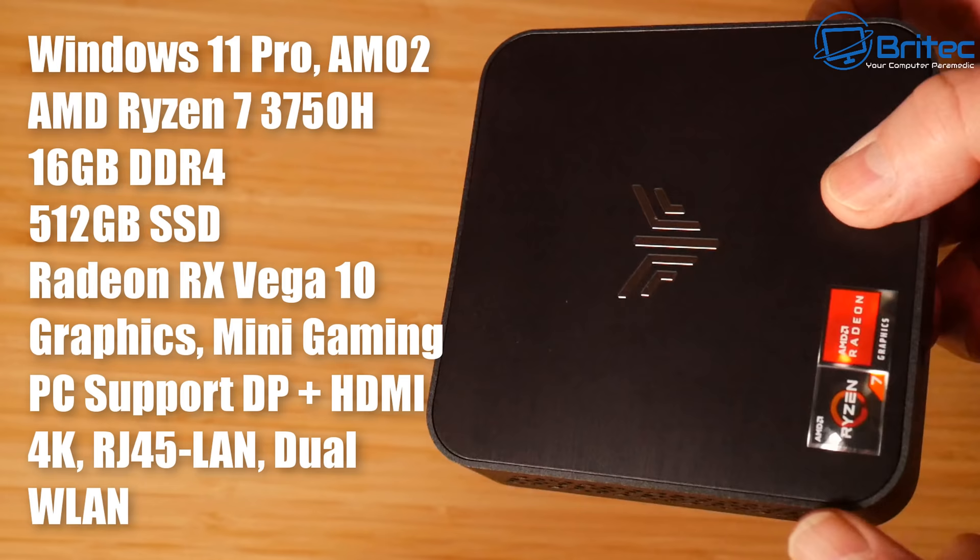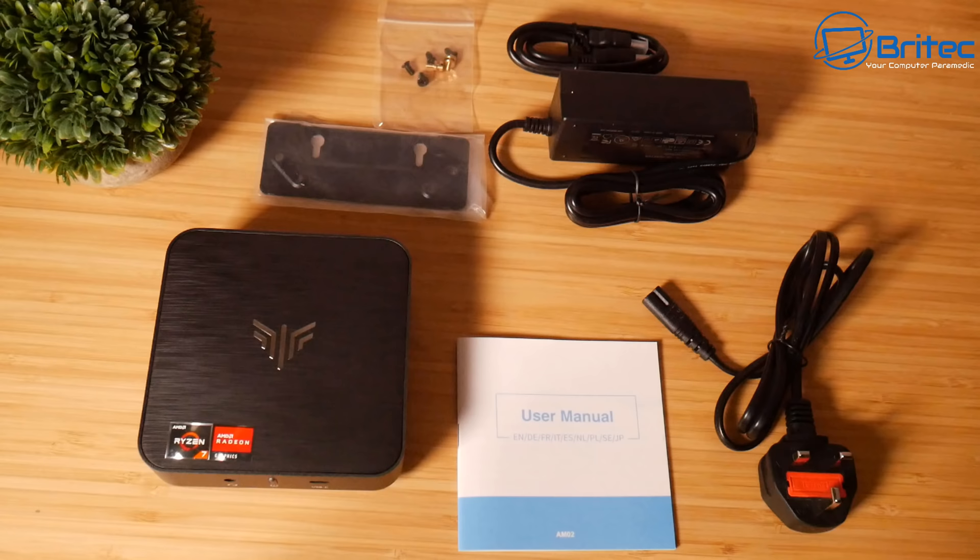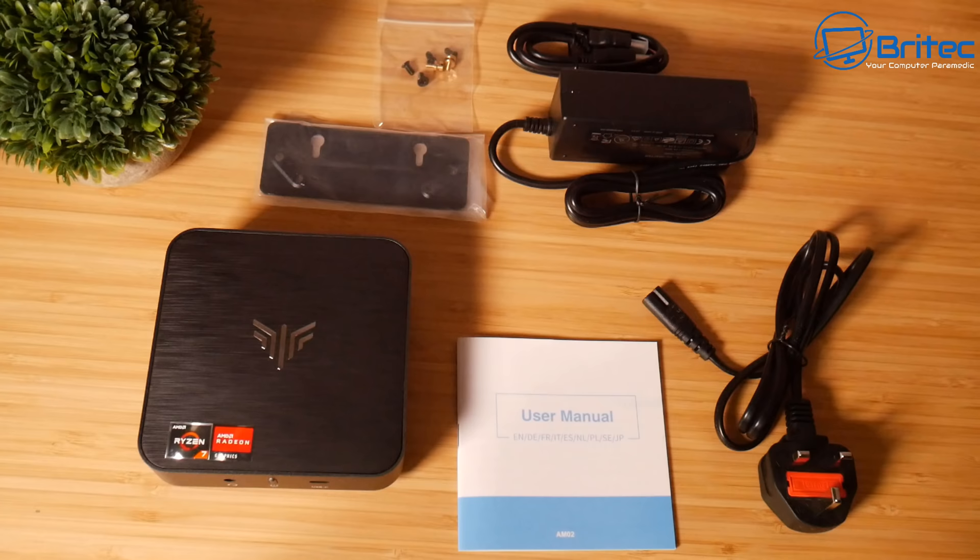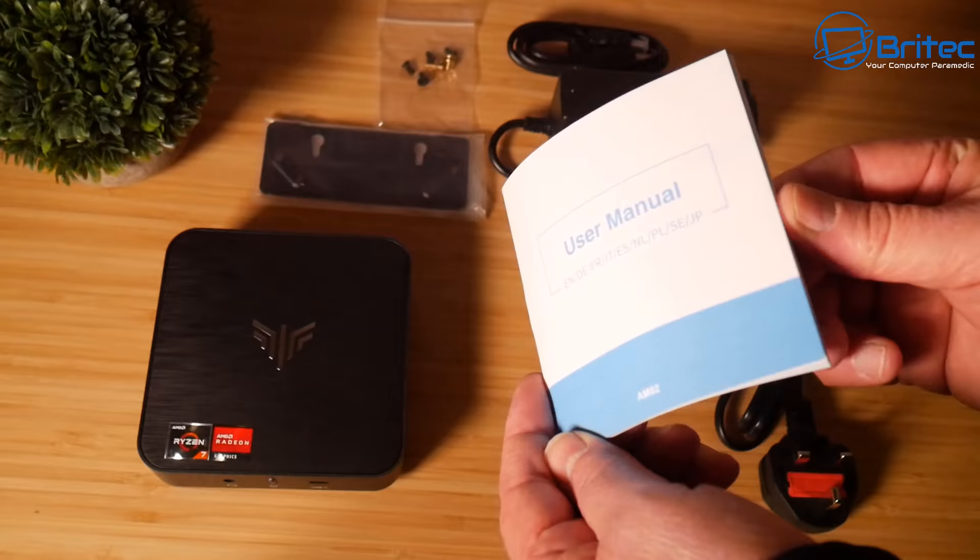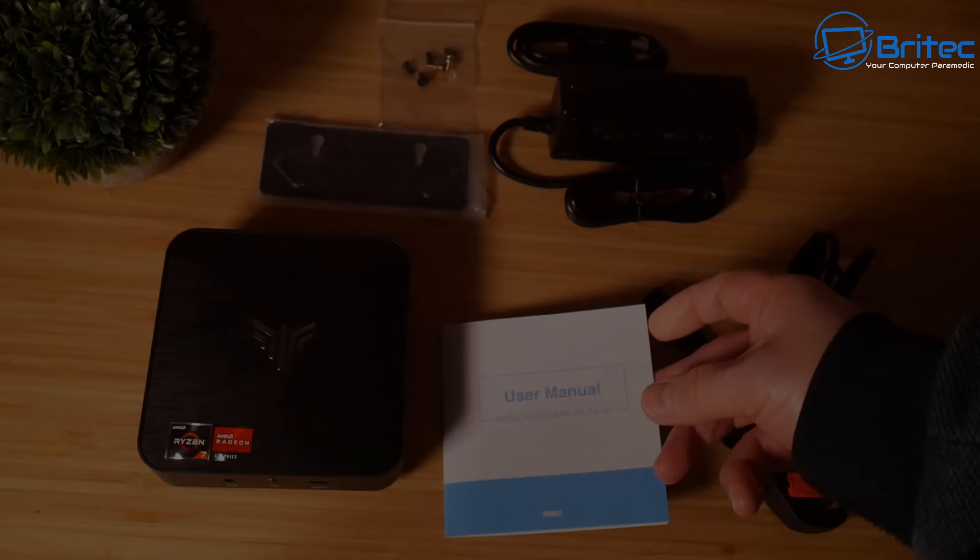This is exactly what you can expect to get inside the box: your back plate for the mount on the back of your monitor, some screws, your power adapter and power brick, HDMI cable, and user manual. So you've got everything you need to get up and running. The user manual has pictures and text in different languages, so it's easy to understand and easy to set up.